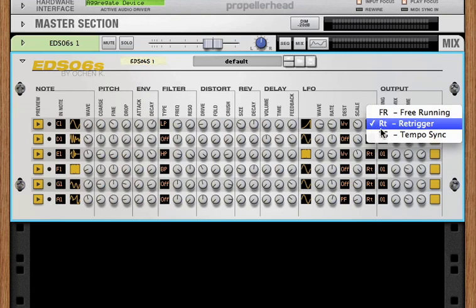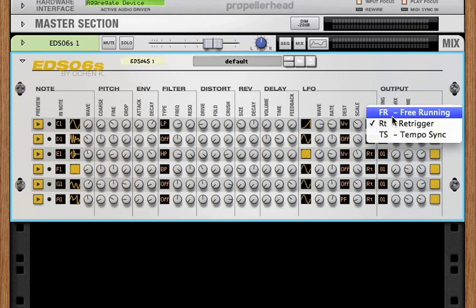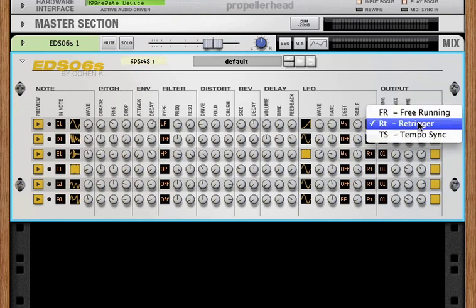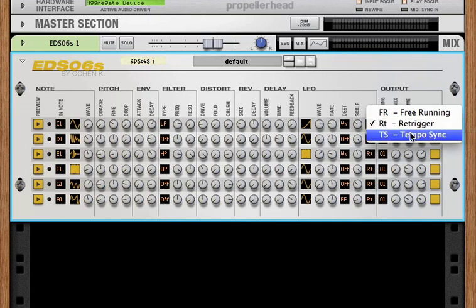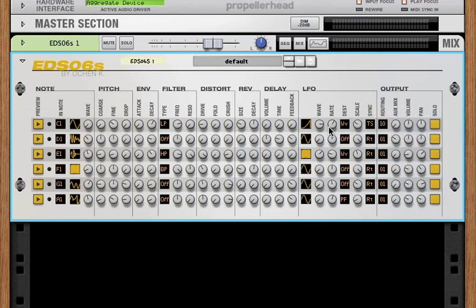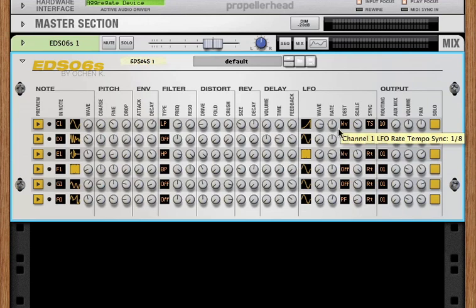There are three sync options. There's free running, so there's no sync at all. There's re-trigger, which means that every time channel one gets a trigger signal or a gate-in signal, the phase of the LFO is reset. And then there's tempo sync. And if you select tempo sync, then the rate knob turns into tempo divisions.